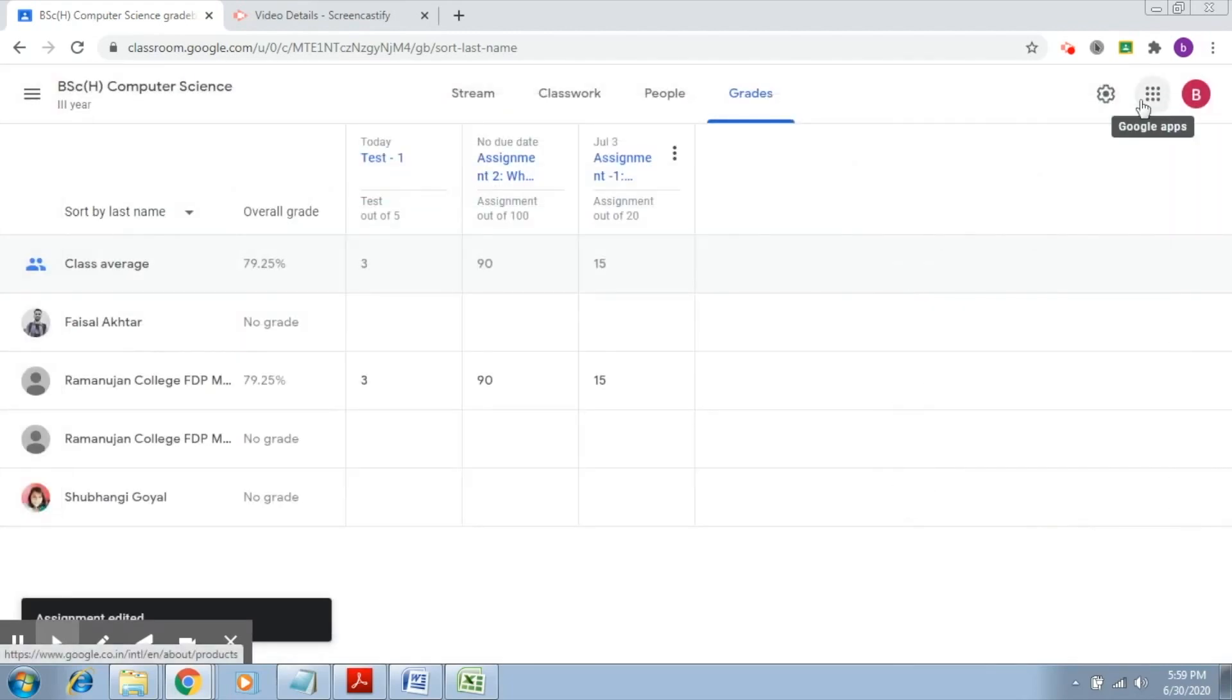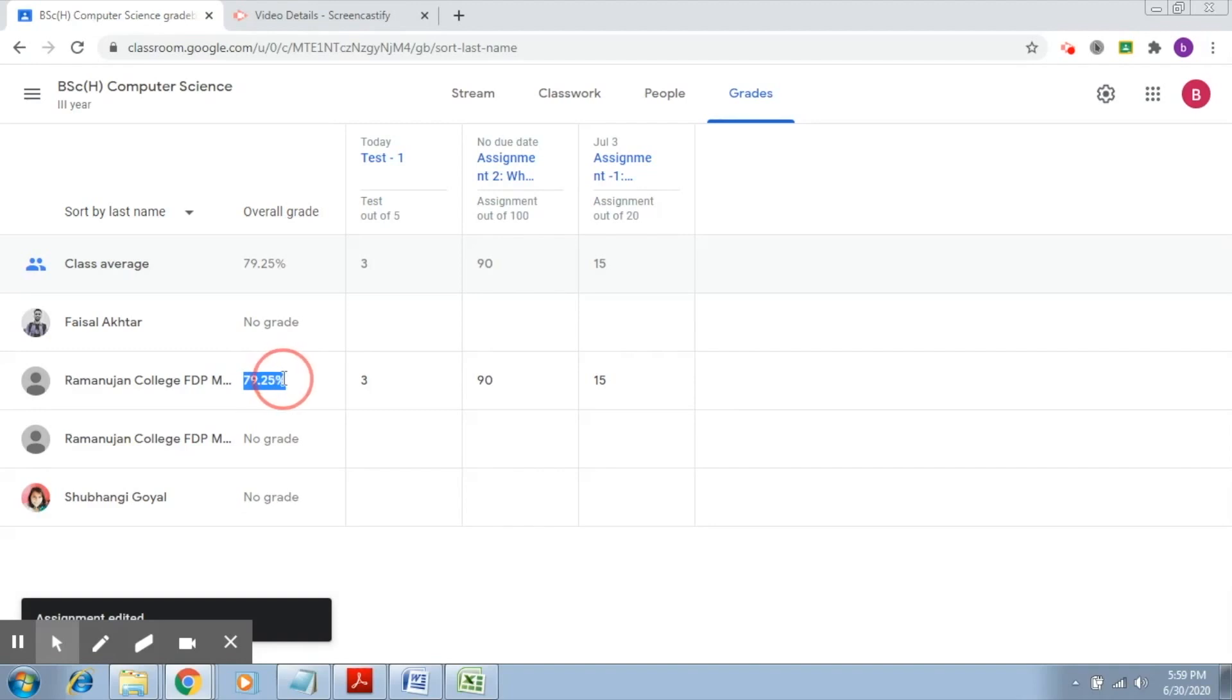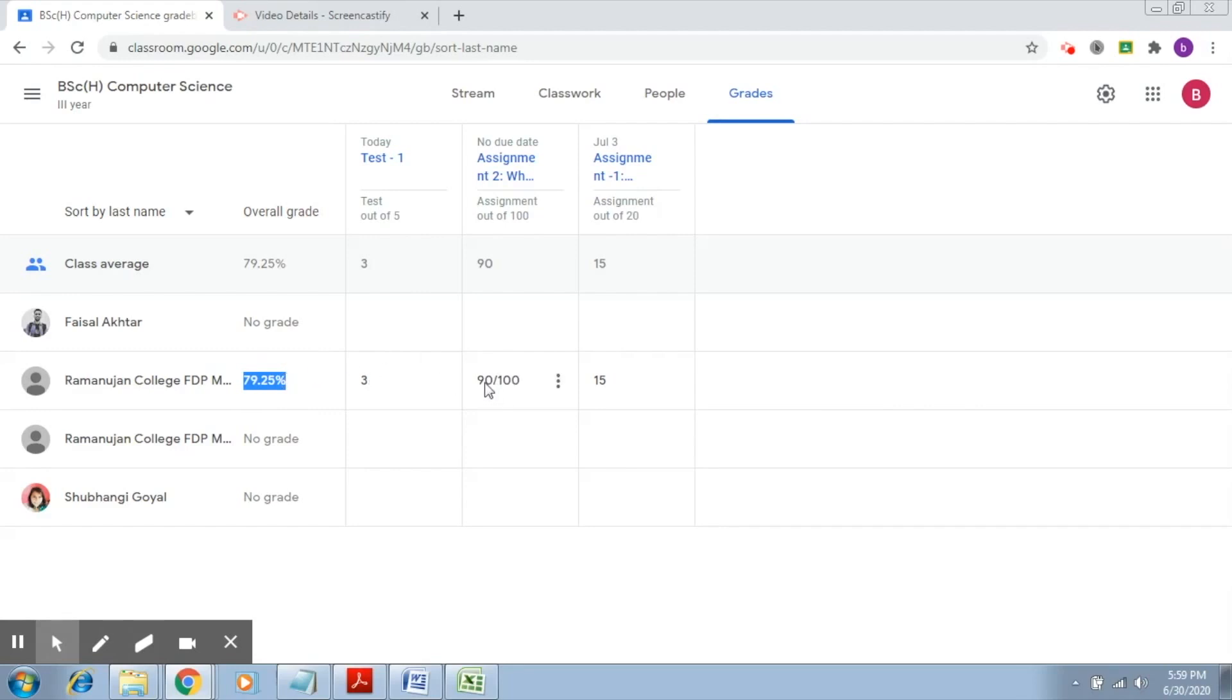So now you can see that the final weighted grade that you get is 79.25 percent. How this has been calculated is by a simple formula. It first calculates the sum of all those assignments which belong to the assignment category, so that will be 90 plus 15.